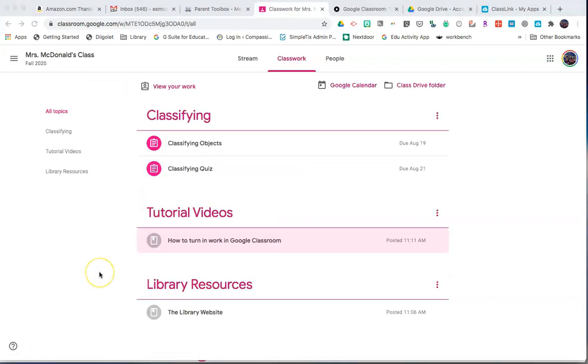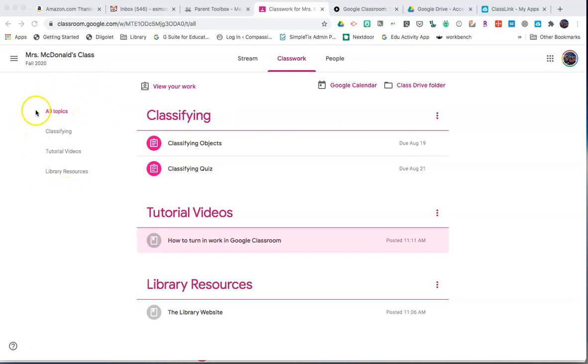As teachers add more topics to the classwork page, it may be difficult to scroll down and find exactly what you're looking for. You will notice a menu on the left hand side that shows all topics so that you can click on that topic and be taken directly to it.